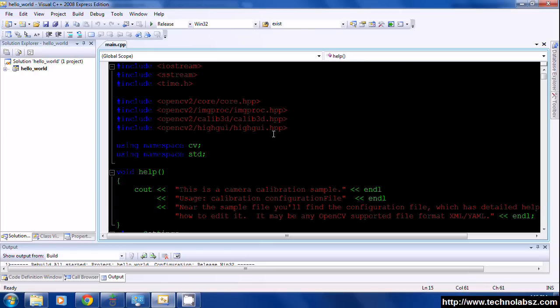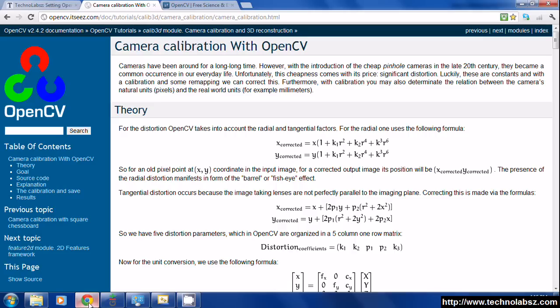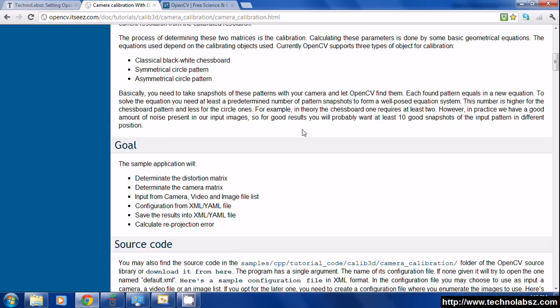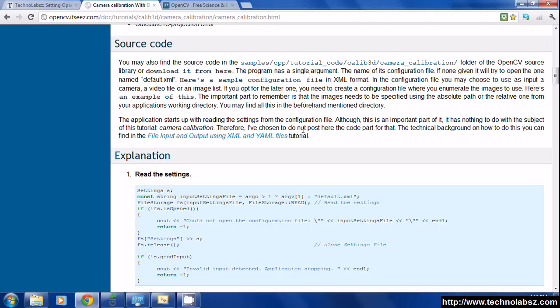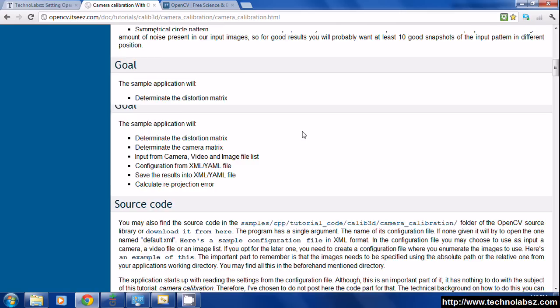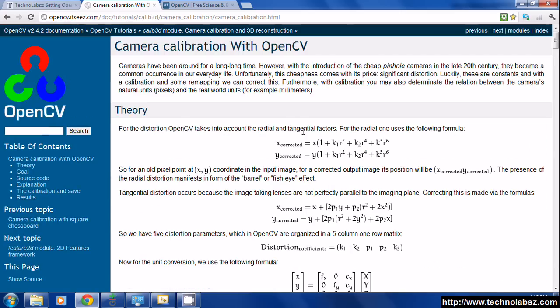Hi guys, today I'm going to show you how we can do camera calibration with OpenCV. In OpenCV wiki there is a page describing the procedures for doing camera calibration, so I will explain the procedures again because it is not for beginners.